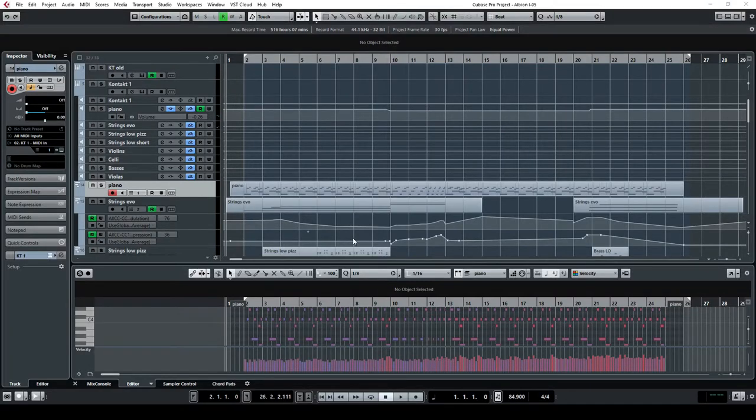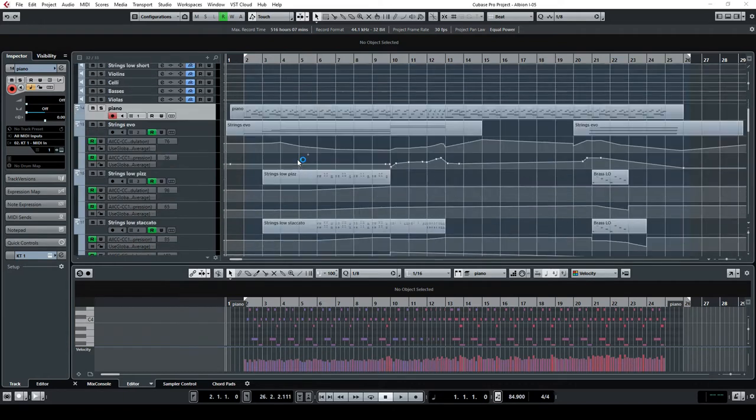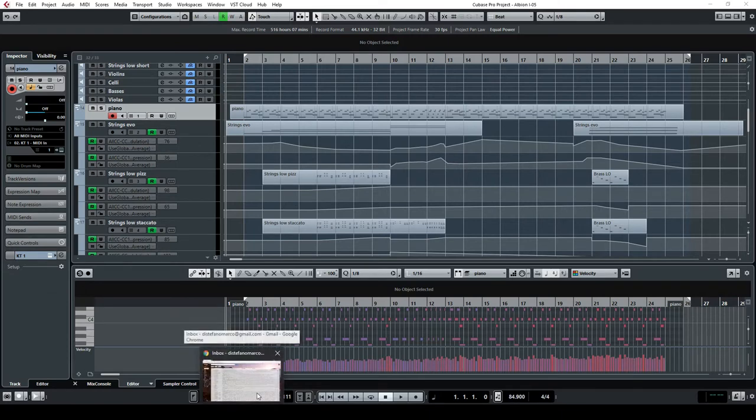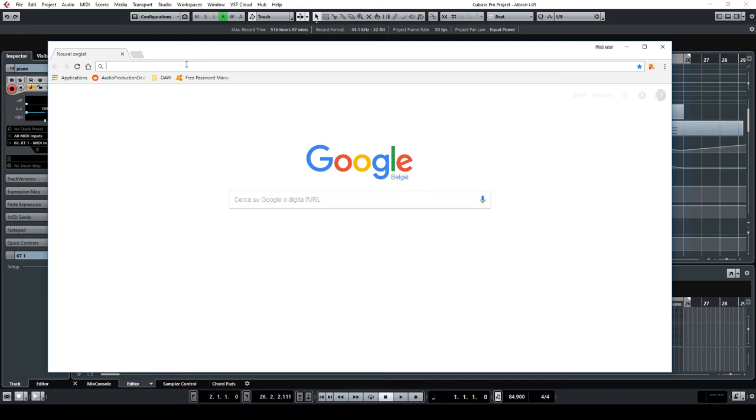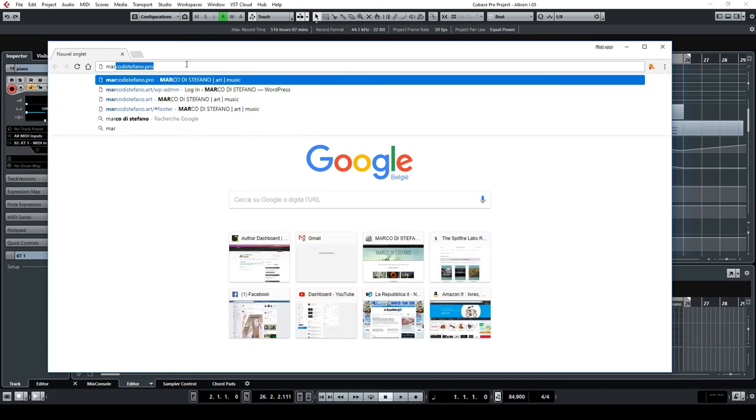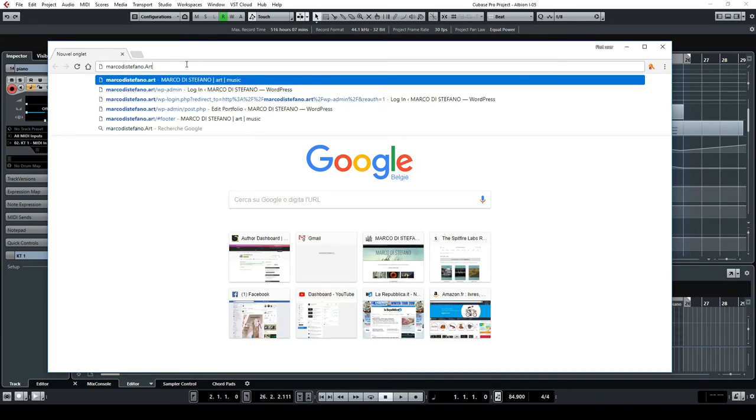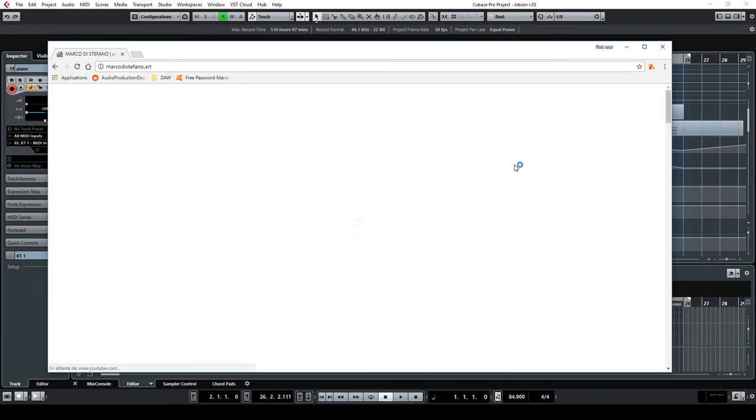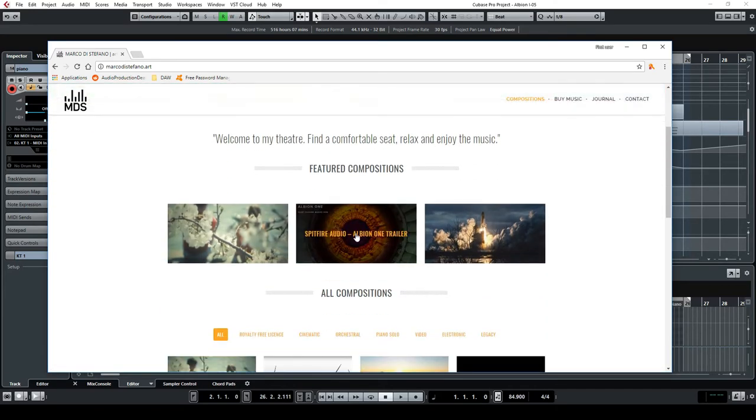Hi, Marco Di Stefano here and welcome to this video of the virtual orchestration series. So today I'm going to walk you through my composition which was my entry for the Albion One competition at Spitfire Audio. If you want to listen to this composition, then you can go to my website Marco Di Stefano Art and you will find it there.